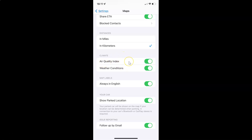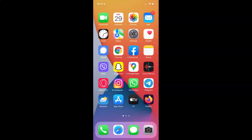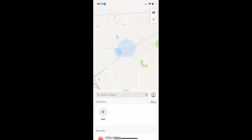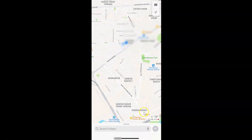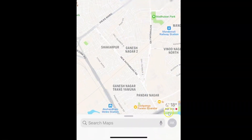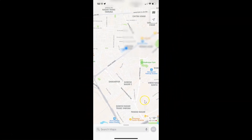When this is enabled, if I go back and open my Maps, you can see here I have this Air Quality Index showing at the bottom right. And suppose if you want to disable Air Quality Index, let me show you.